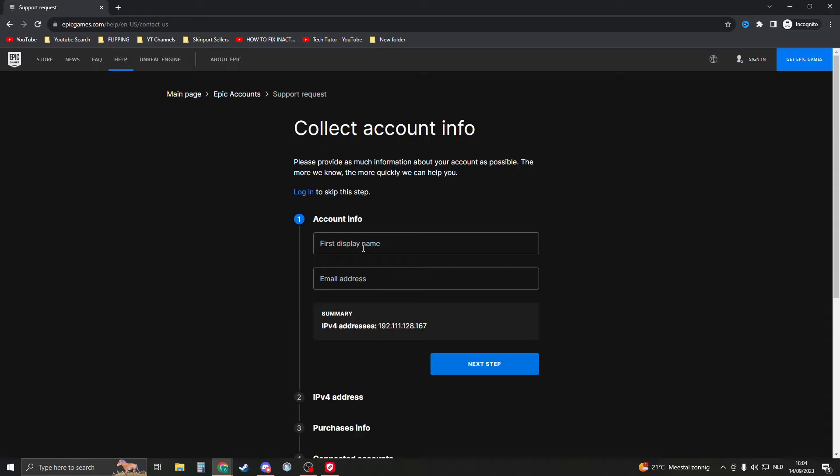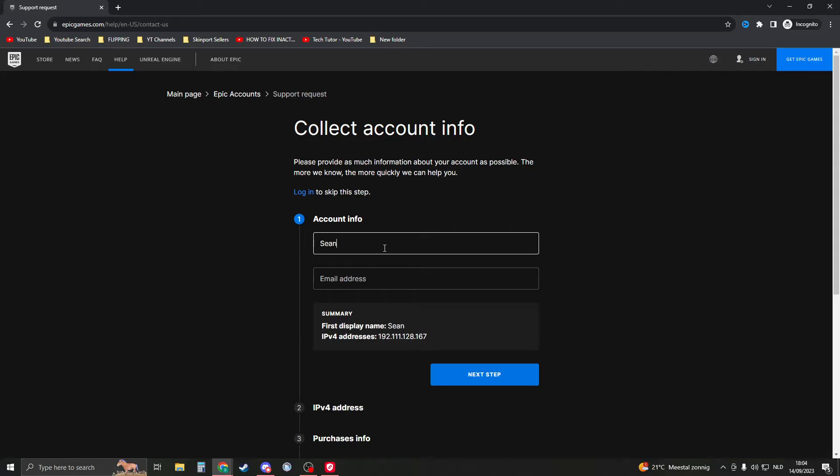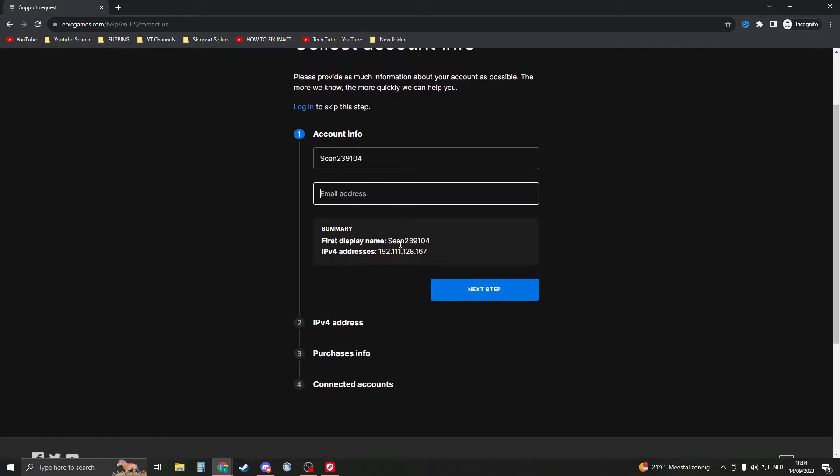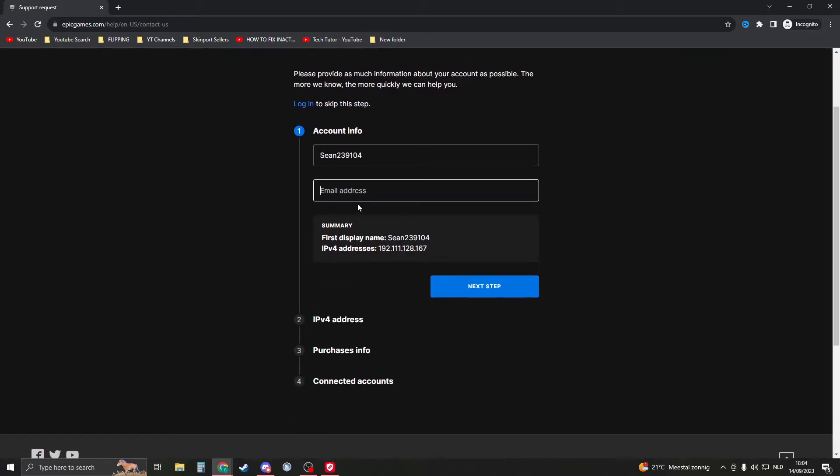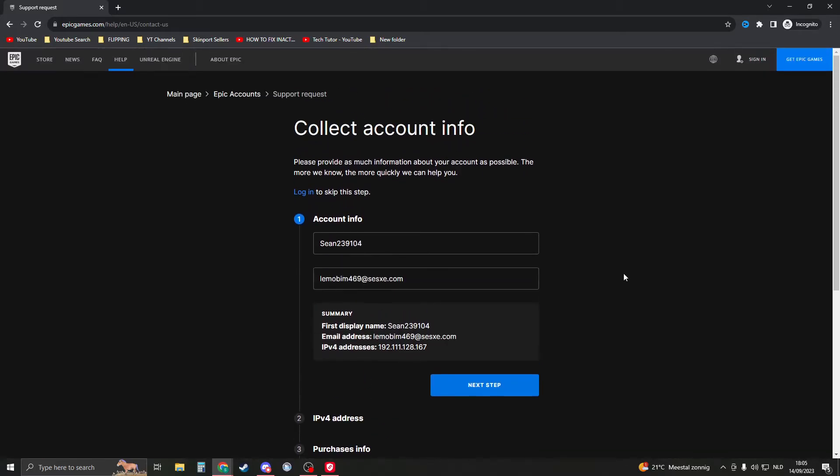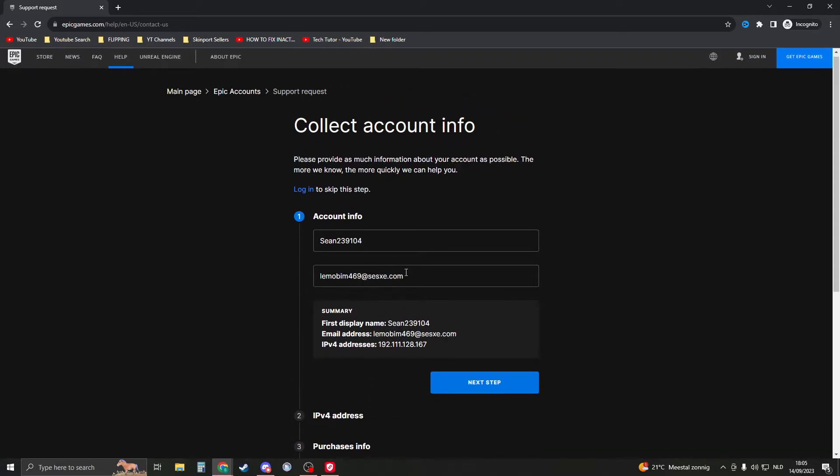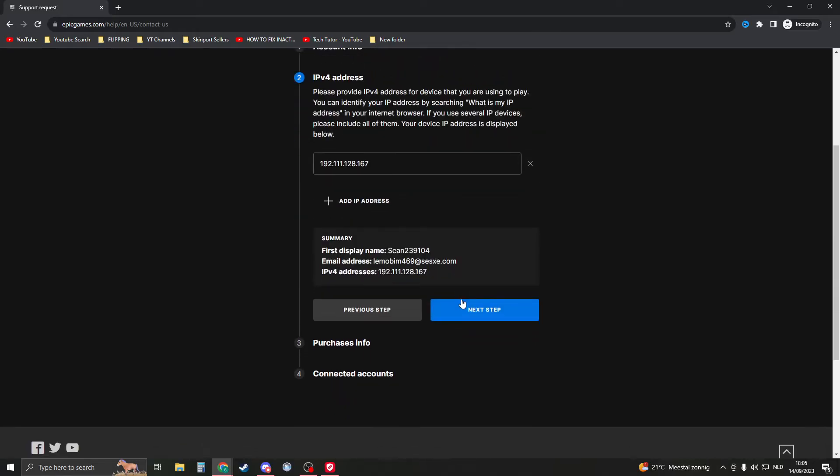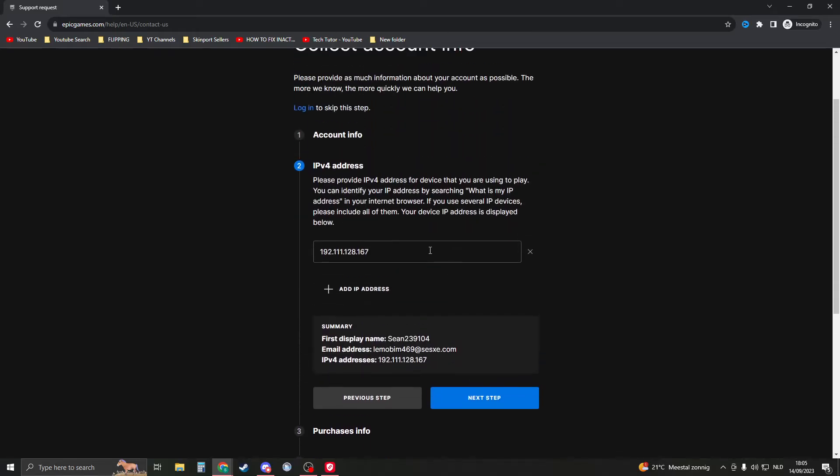Epic Games account, you can choose a name—that is your display name. So it could be something like Sean, something like this. Make sure to input that, then tell them your email address. You can put in any email address that you would like, then go to the next step. What we want to do